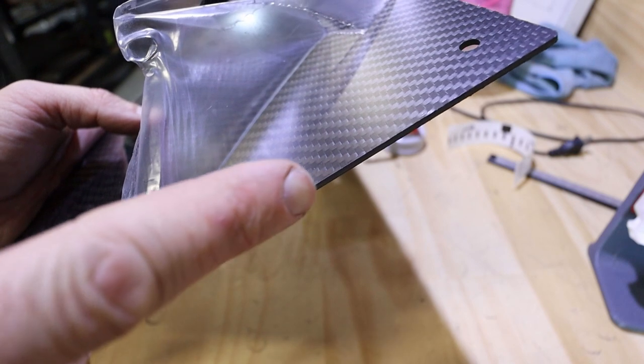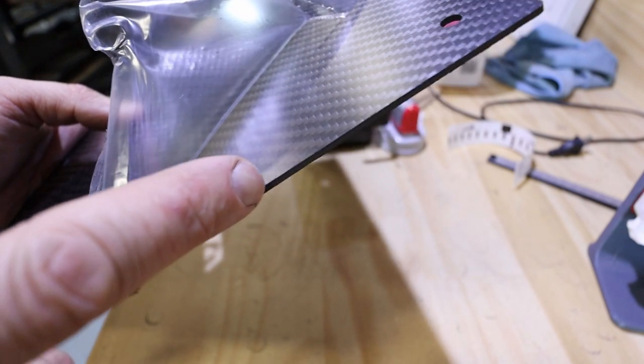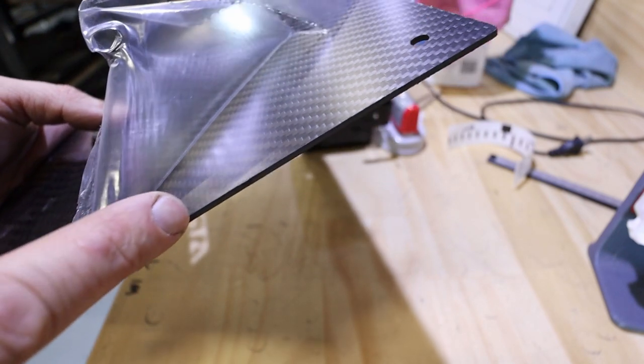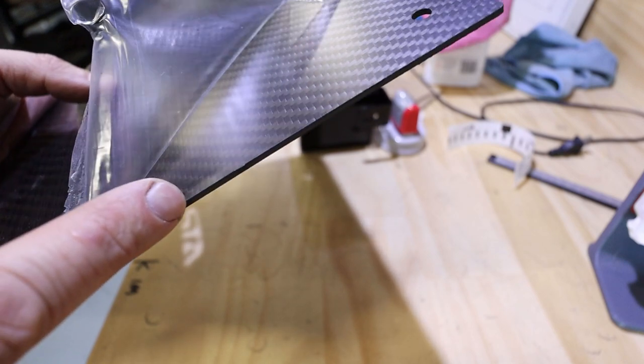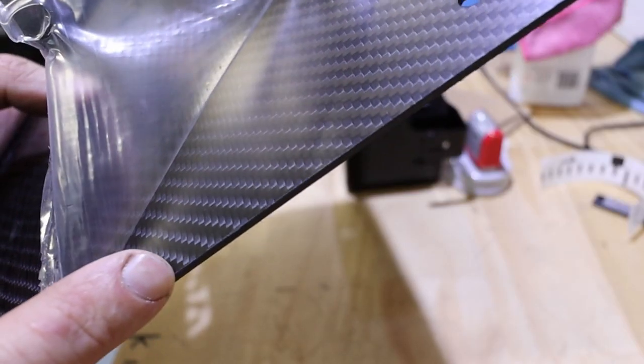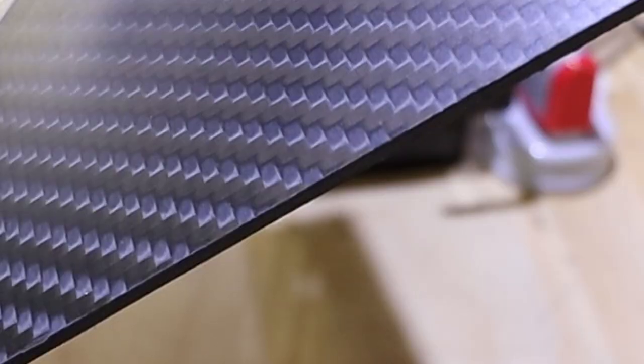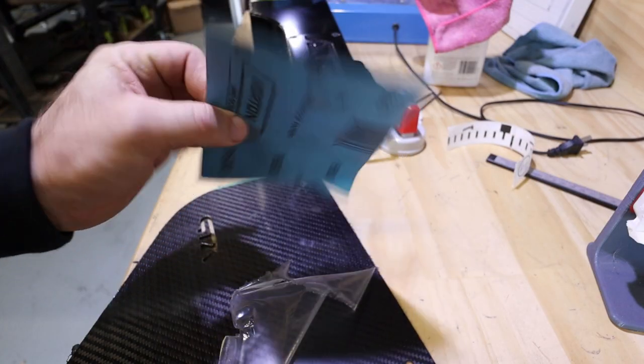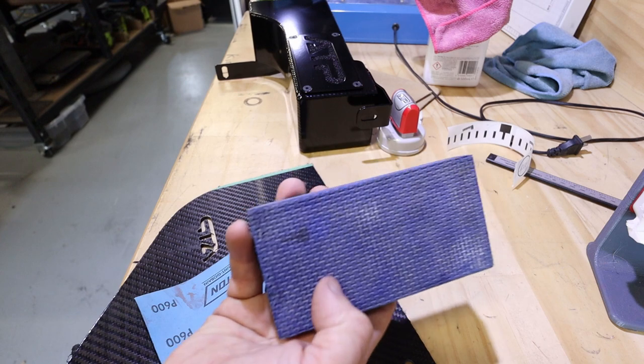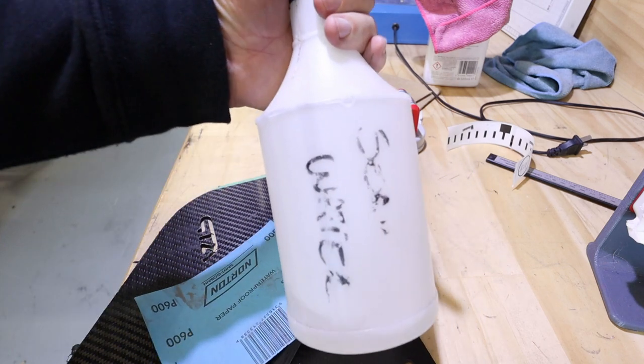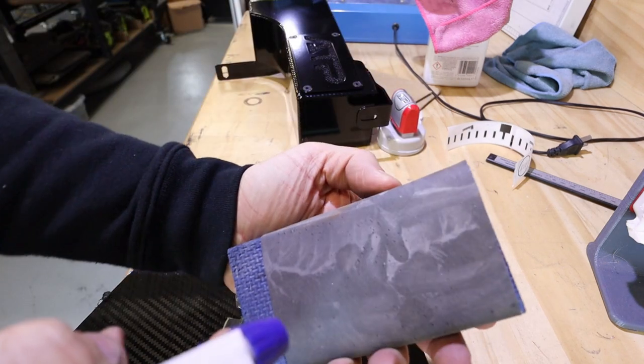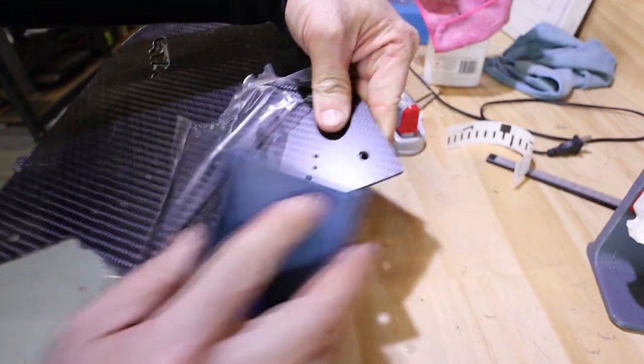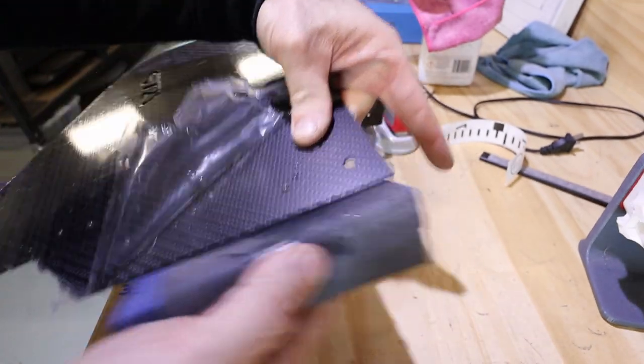After the cut there may be some fine sort of fibers that are still sticking out from the resin. I don't know how good you can see that there. I'll just use some 600 wet and dry, a soft sanding block and some soapy water. Lightly knock those edges off.